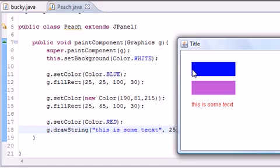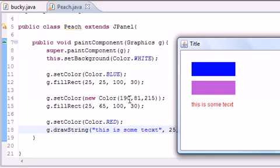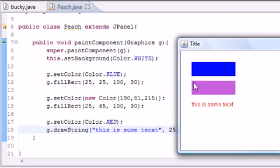And next we set the color again and we give it a custom color - evidently this is some kind of purple color - and this has RGB value of 190, 81, 215. And this is 25 over, 65 down, and that's your top left point right there, 100 wide and 30 tall.